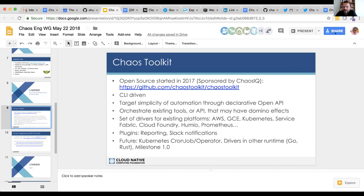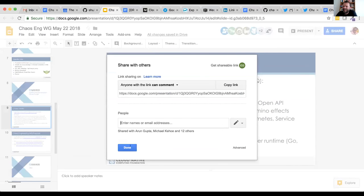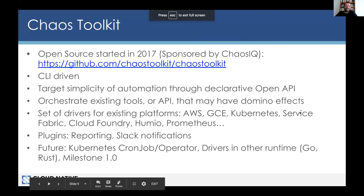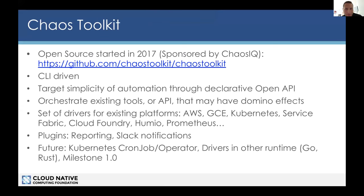Thank you Eugene and Matthew for the presentation, that was super cool. We have about 20 minutes left — about 15 minutes for Sylvain to present with five minutes for questions. So hello everyone, I'm going to talk about the Chaos Toolkit, an open source effort that Russ Miles and I started around September last year.